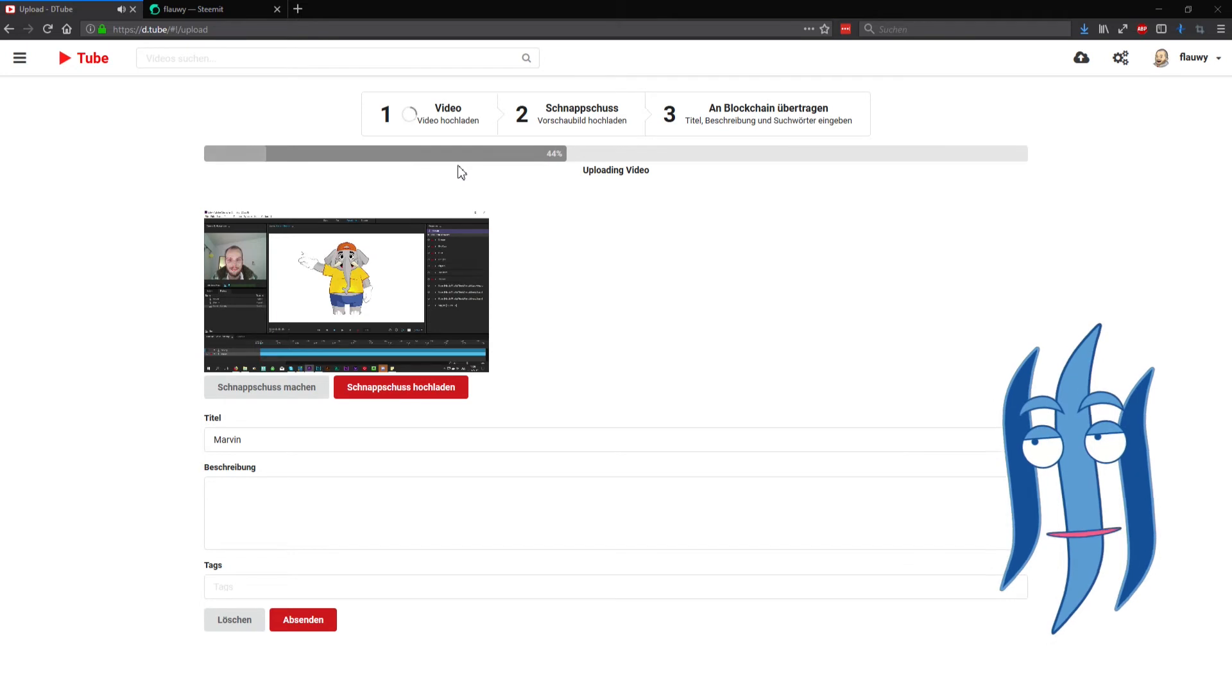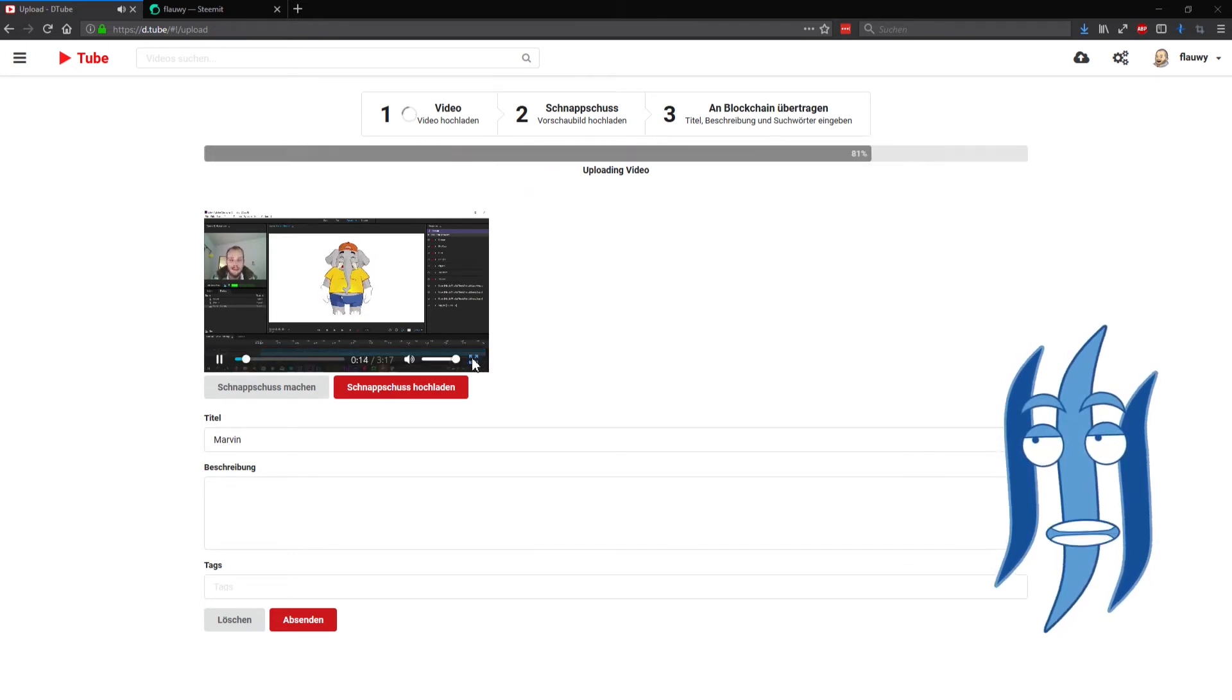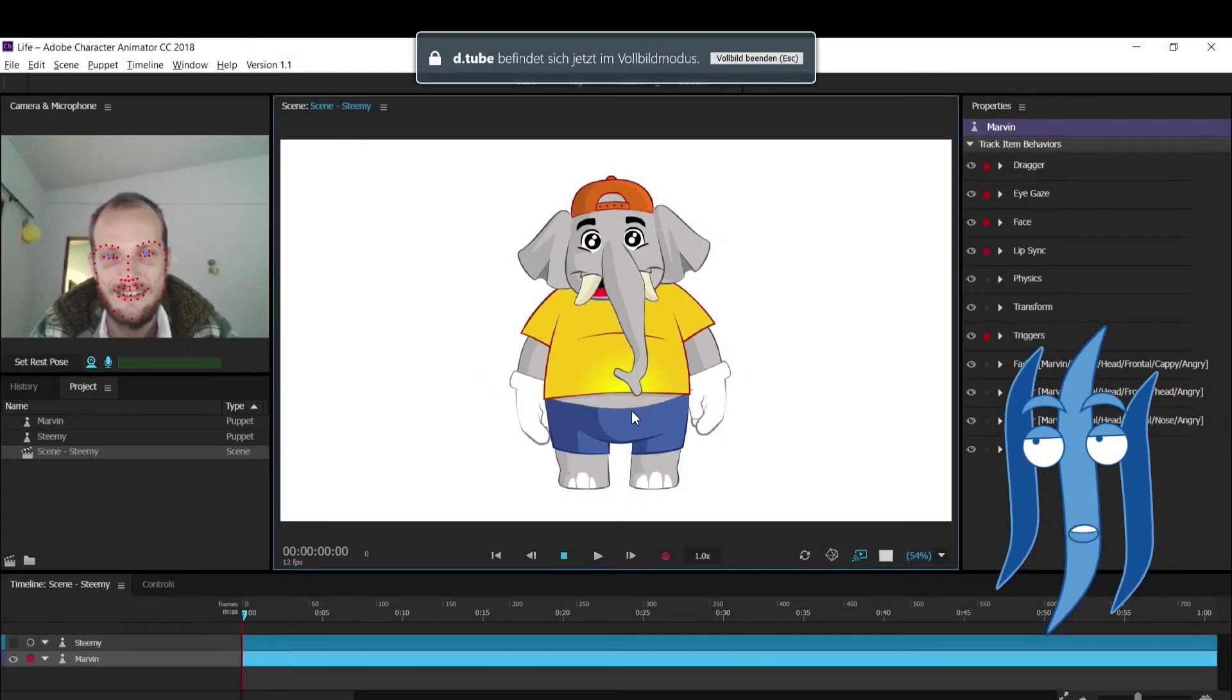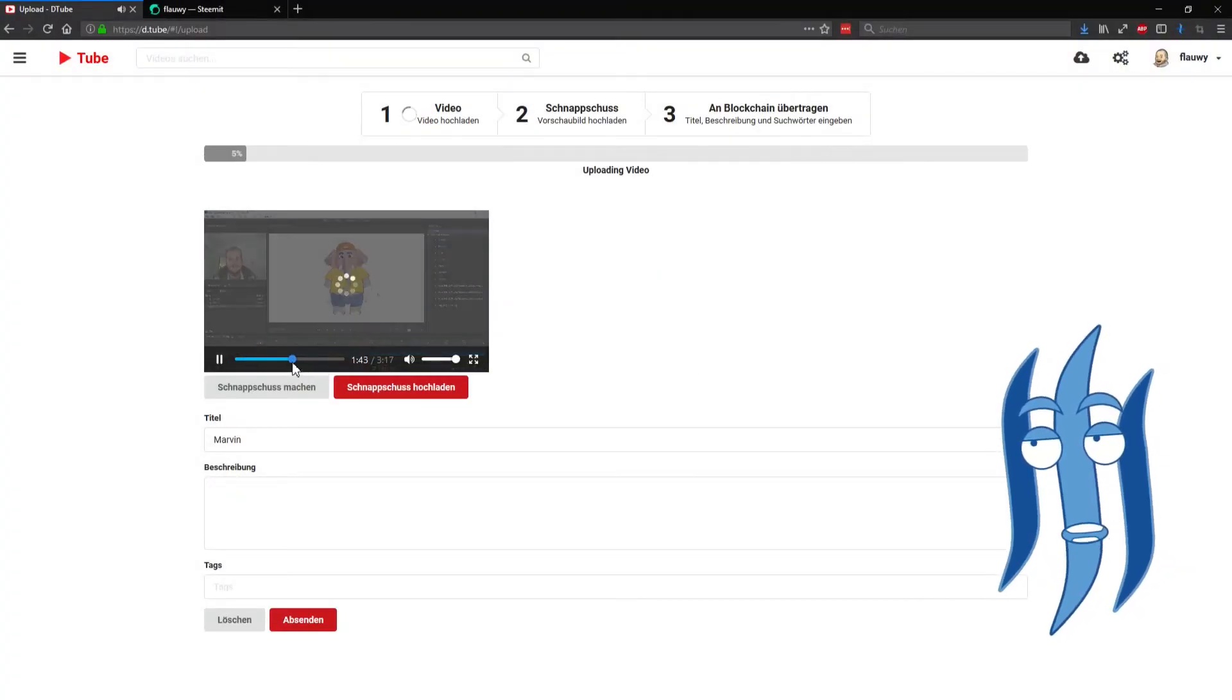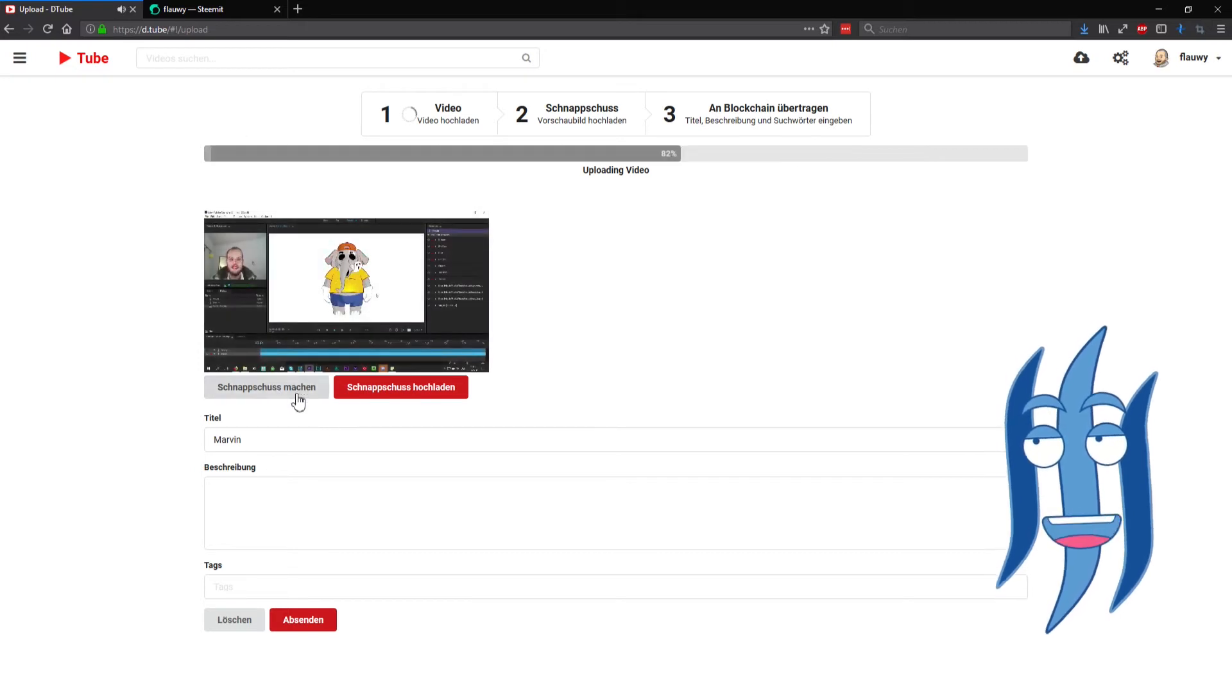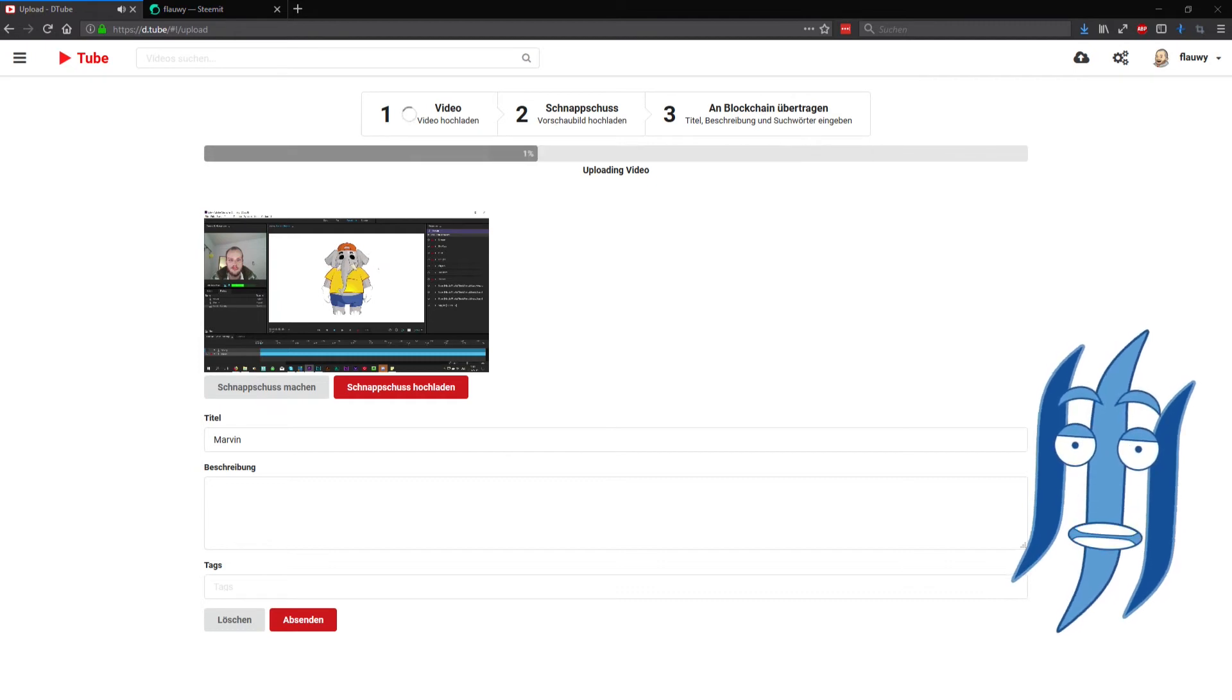Here you see a little preview. You can make that full screen if you want, and even jump forward and backward and listen to the video. You can make a snapshot to create a thumbnail for your video.